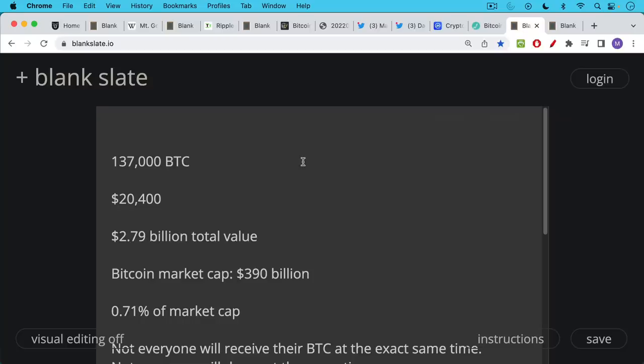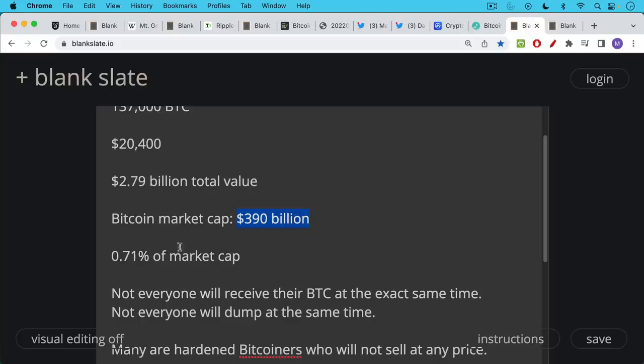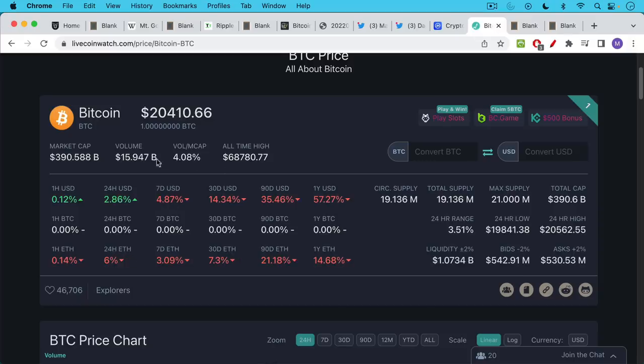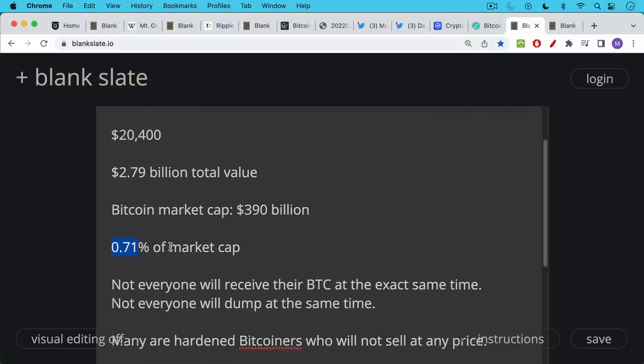But when you take into account the actual numbers, 137,000 Bitcoin at current prices of $20,400, that gives it a total value of $2.79 billion. The market cap of Bitcoin right now is $390 billion. The daily trading volume is somewhere around $30 billion or $15 billion. Here, we're talking about $2.79 billion, which is a very small percentage. In terms of Bitcoin's overall market cap, this would just be 0.71%, so less than 1% of the market cap.